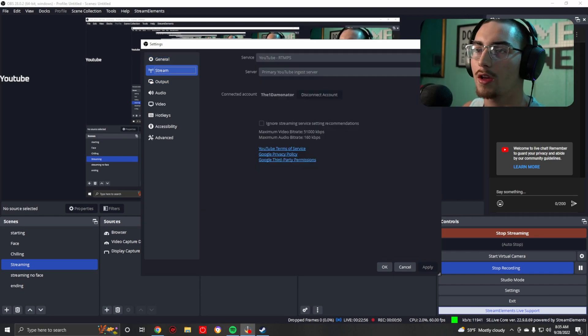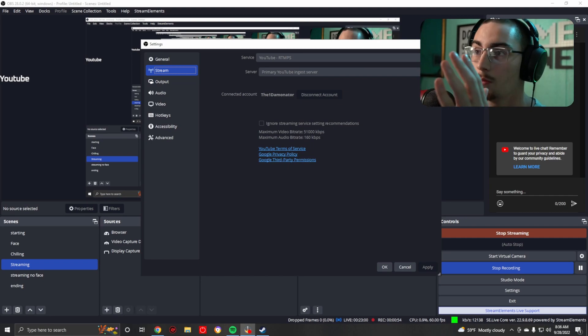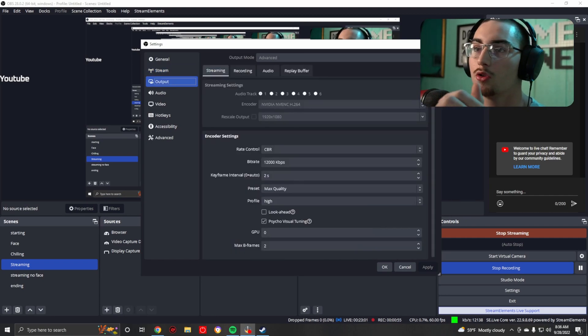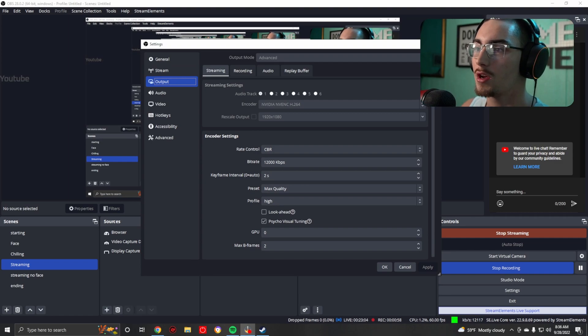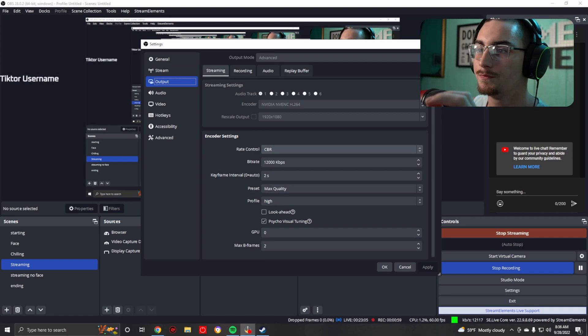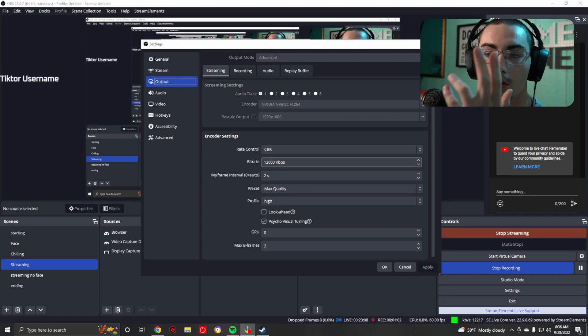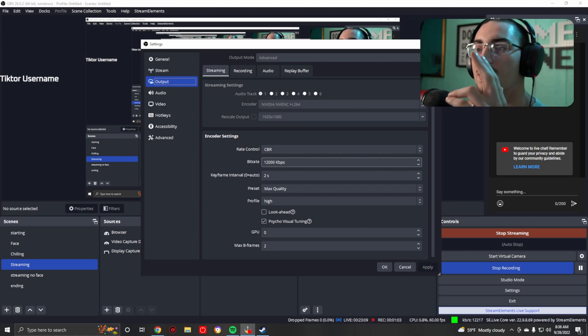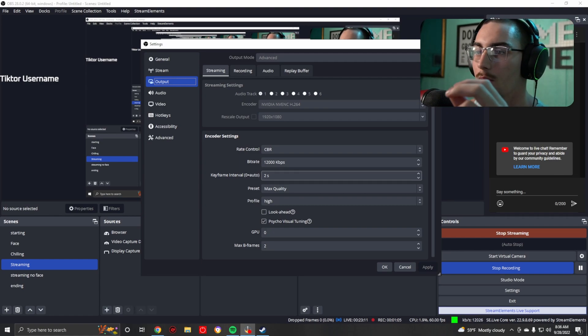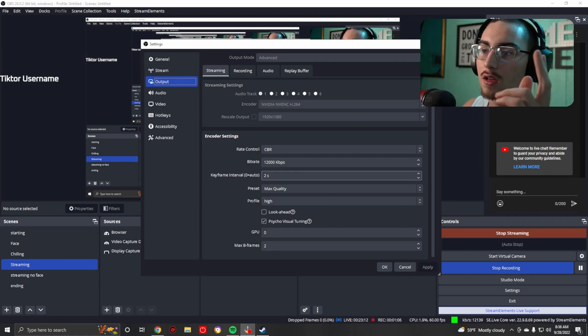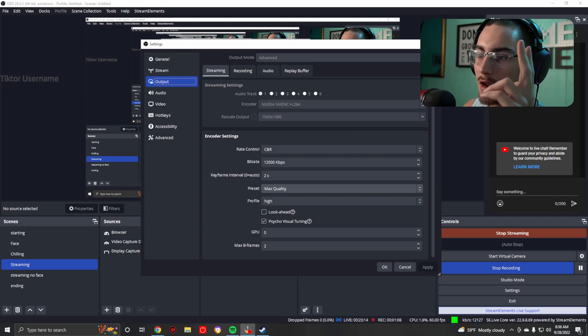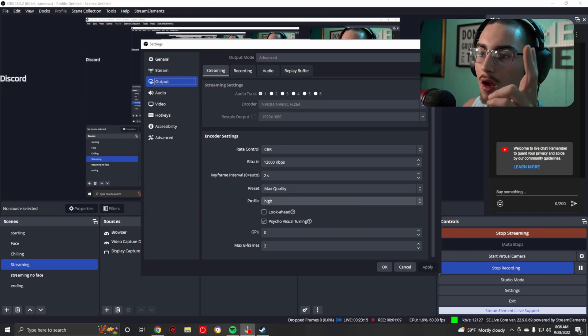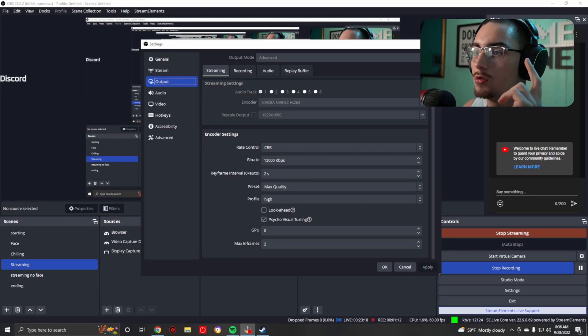Okay so we're going to start out with the stream info. Set yourself up. This is for YouTube, primary YouTube ingest server. Do not use your rescale output. CBR. Bit rate varies for your internet, max is 18, I use 12 because of mine. Keyframe interval should be already set. Max quality, high, and then set this to 2.